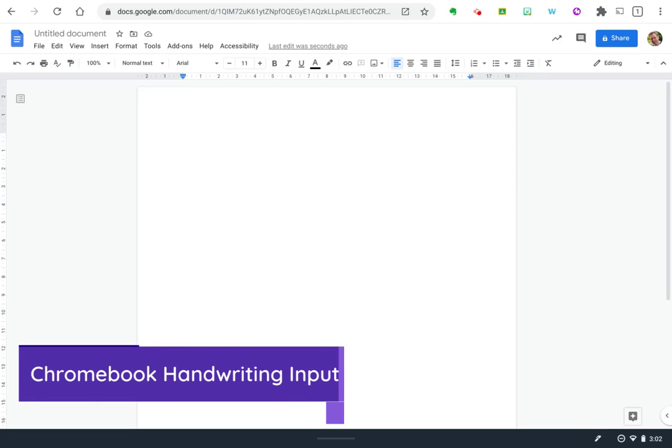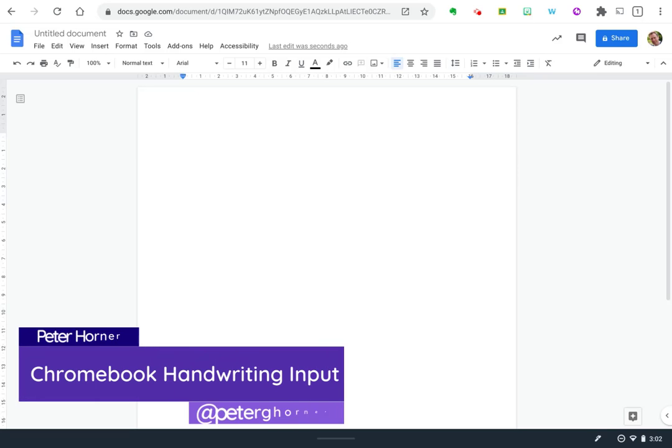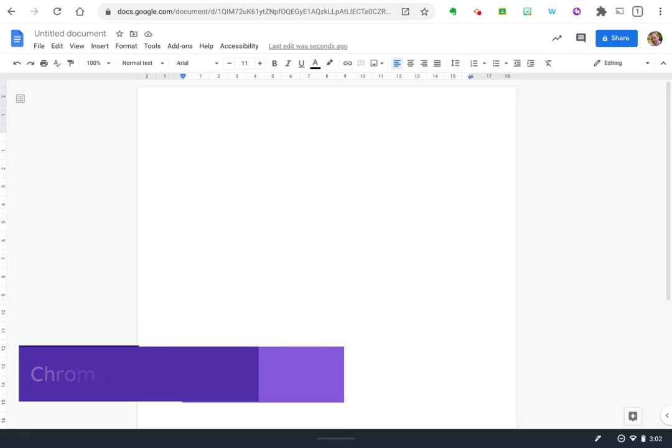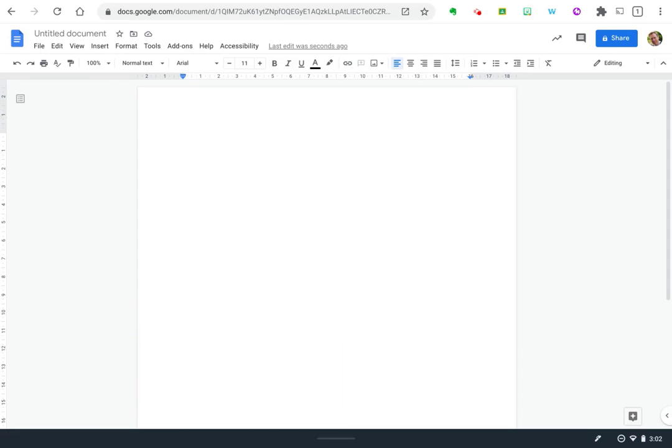Hey everyone, it's Peter here and in today's video I wanted to show you the new and improved handwriting input available in Chrome OS. I'm working on an Asus Spin 13 today in tablet mode which has got a built-in EMR stylus.